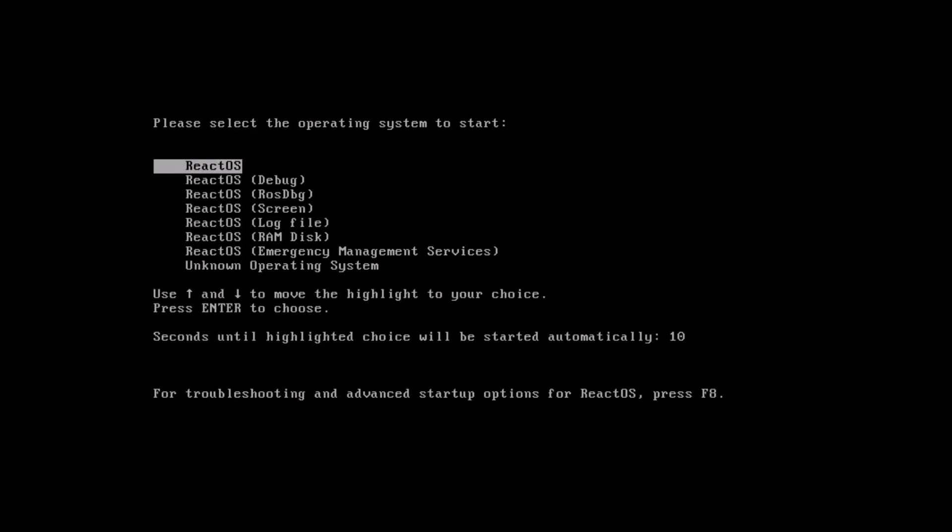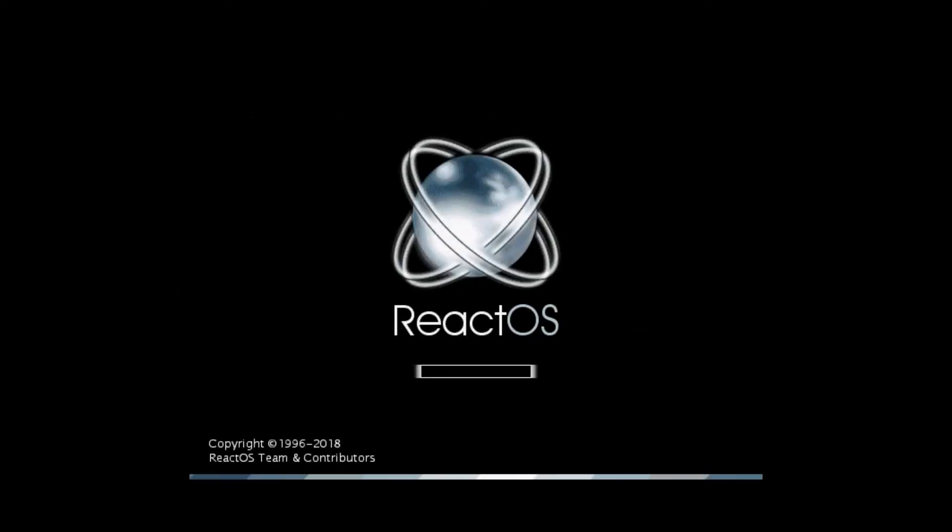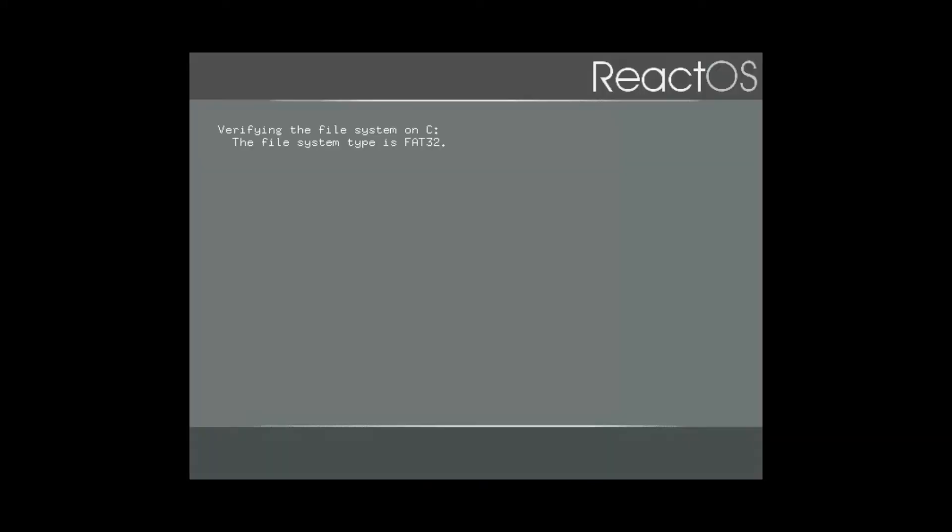So we're rebooting. Choose ReactOS. We see their logo once again. Verifying the file system again.